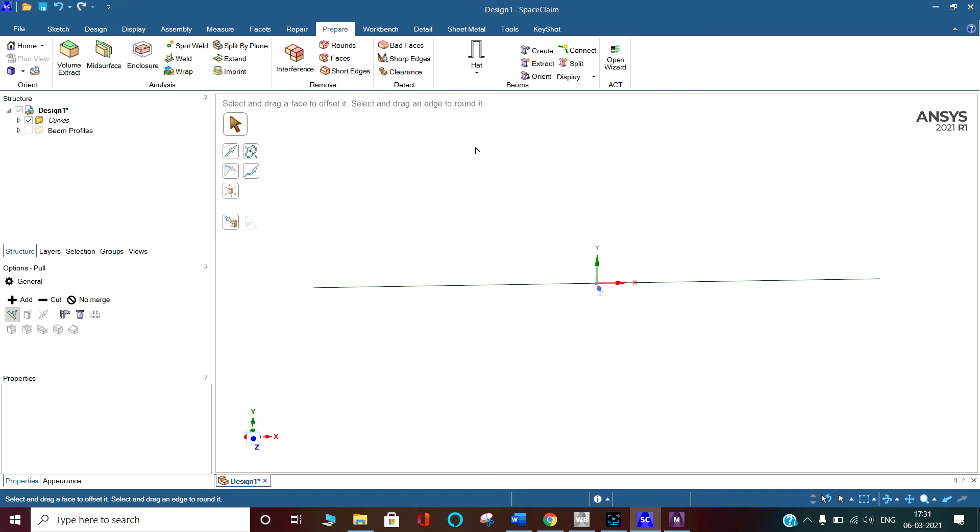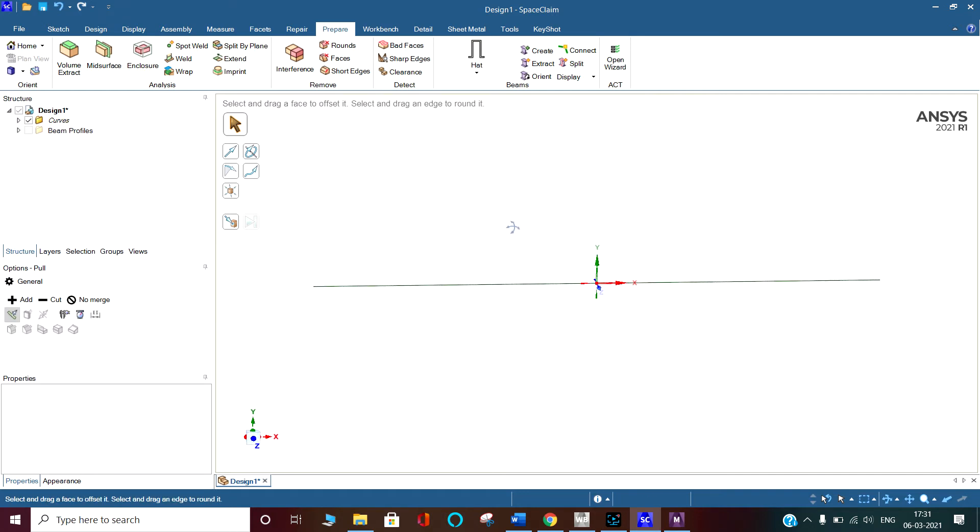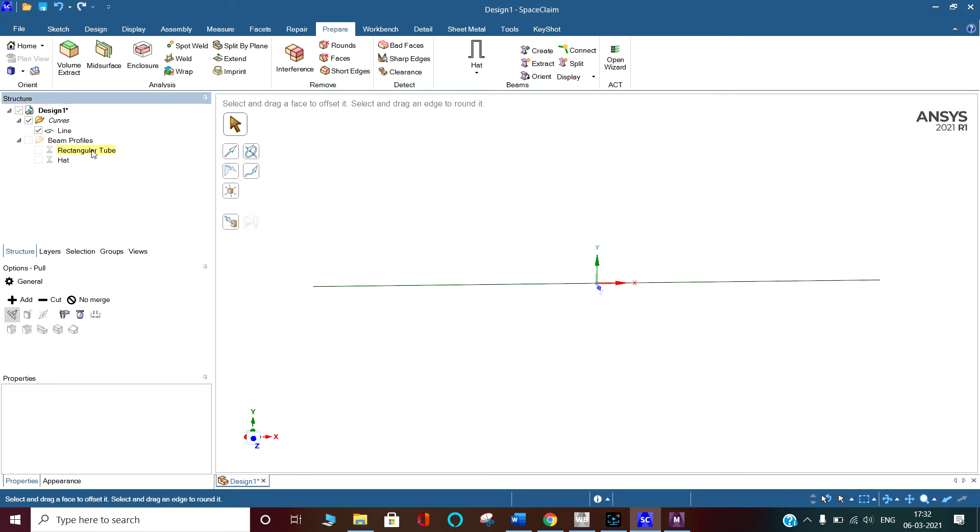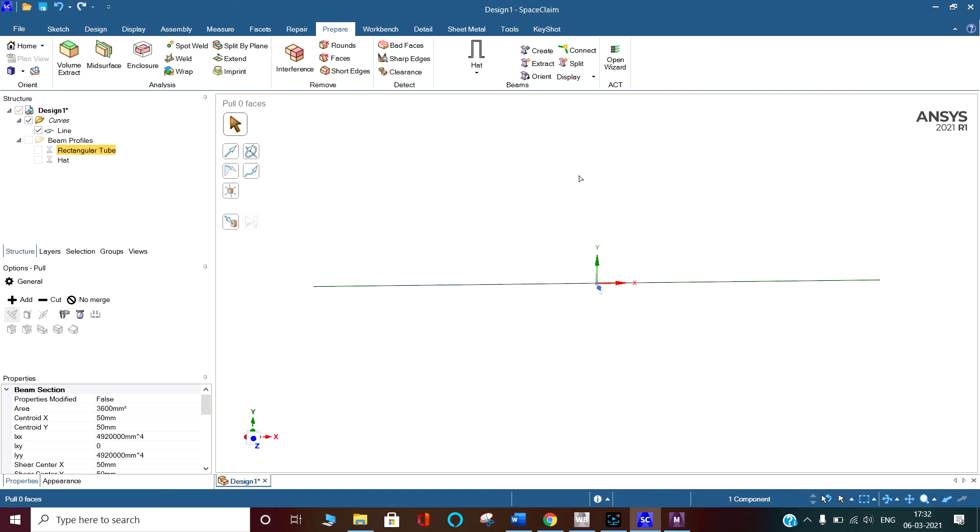We already have the beam here. Now we have to give it the cross section. How will I give the cross section? What you have to do is first select the cross section. For example, I want to give the rectangular tube. Click on rectangular tube, then